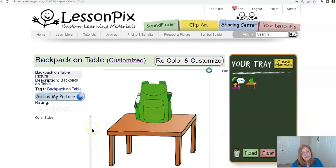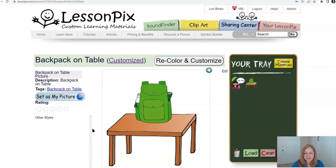So I hope that helped — very easy. Symbol builder. Good luck, have fun. See you later, bye.